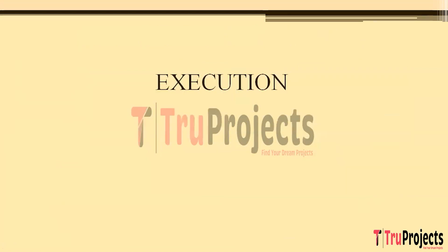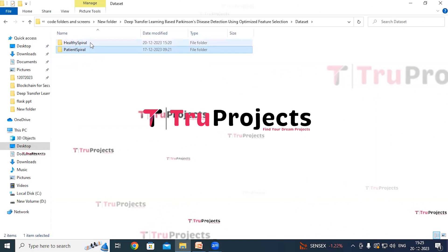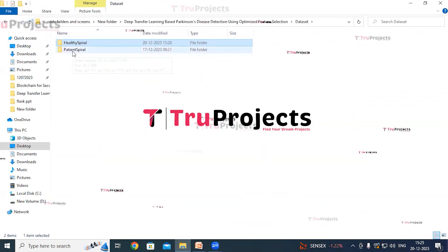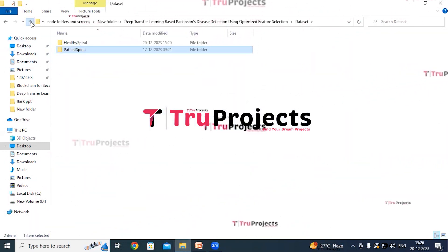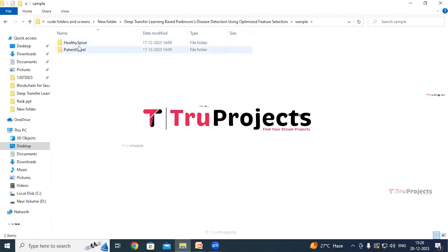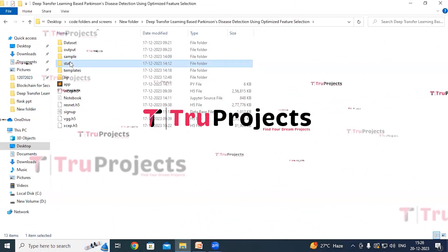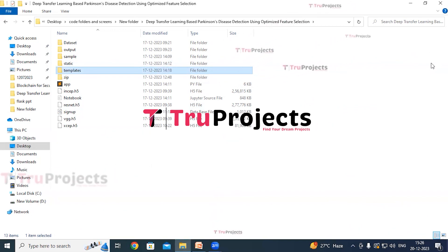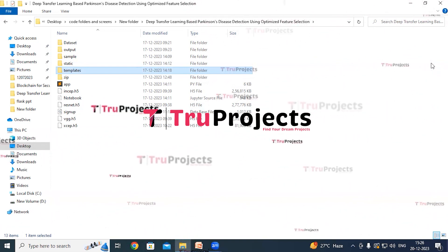To execute this project, first open the code folder containing the project source code files. The dataset folder contains healthy spiral and patient spiral image folders used for training. The sample folder contains healthy and patient spiral images for making predictions. The static folder contains CSS, JavaScript, and Bootstrap files. The templates folder contains all HTML pages used in the project, including index.html, about.html, and other pages representing different sections of the website.